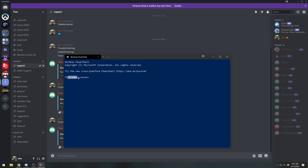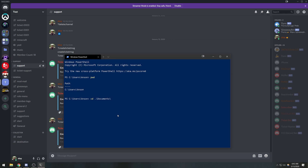Right now I'm in my C:/Users/Anson directory. If I do `pwd` it's going to show you my path. What we're going to do is navigate to my Documents folder, so I'm going to type `cd Documents` — that stands for 'change directory'. You can just type 'docu' and then Tab and it'll auto-complete.